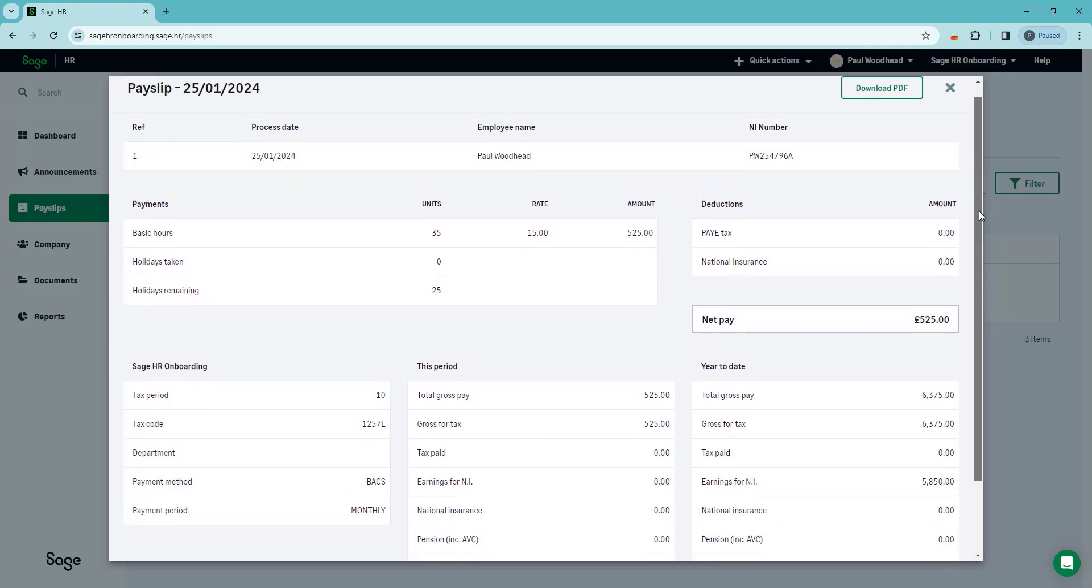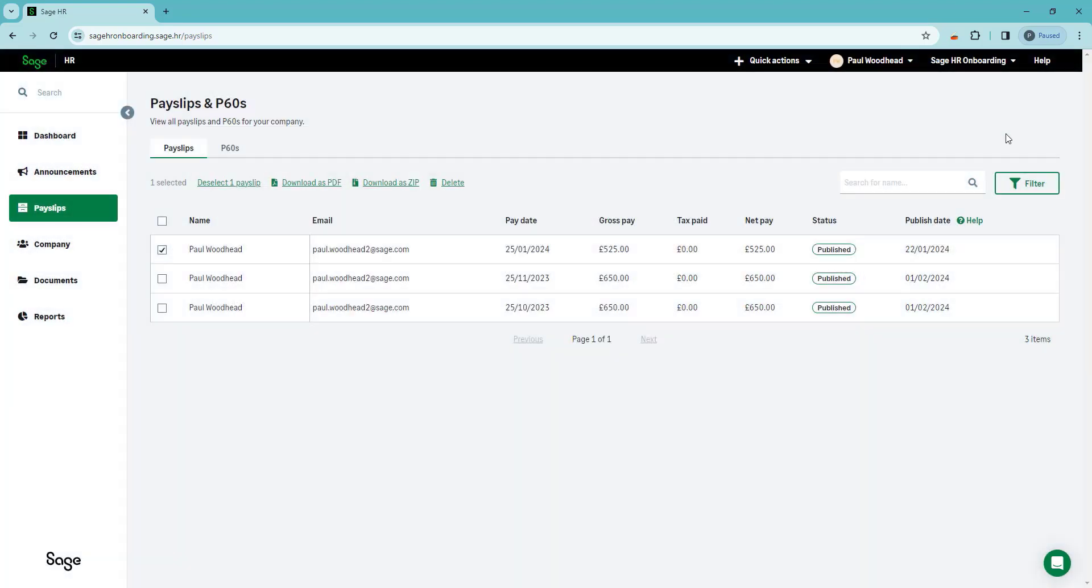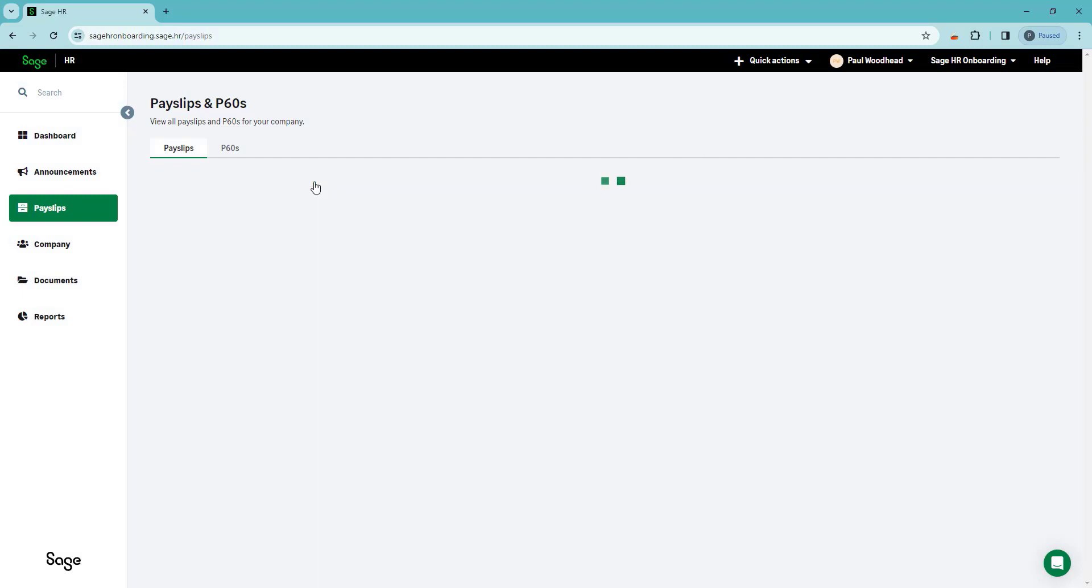And you also, of course, have the option to download your payslip as a PDF.